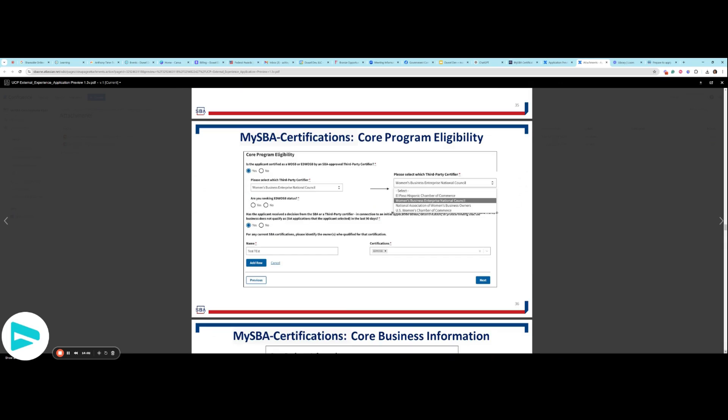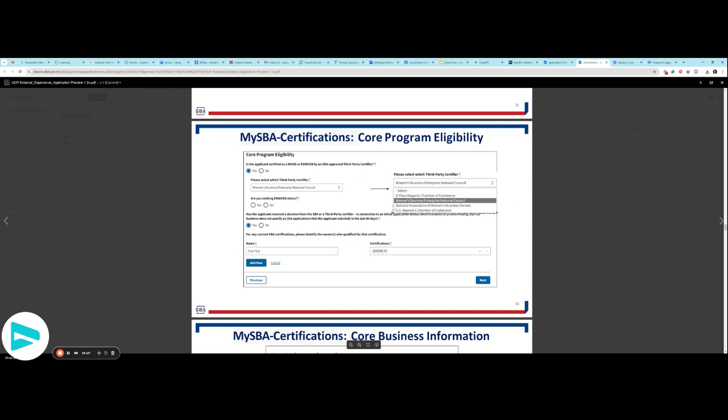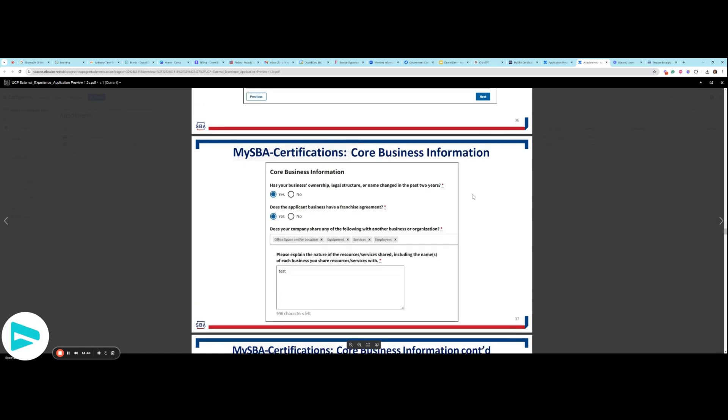Core program eligibility. This is going to go over whether or not you've been approved by a third party certifier. You can see who is here approved as a third party certifier. I know WBENC does charge a nominal fee that works on a sliding scale. They do ask for more documents because that certification does carry weight in other areas of business as well, not just the federal government. If you have received a decision from the third party certifier, you'll be able to put in the name and the certification. Core business information, structure, ownership, or name change in the last two years, applicant business have a franchise agreement, which is applicable here.